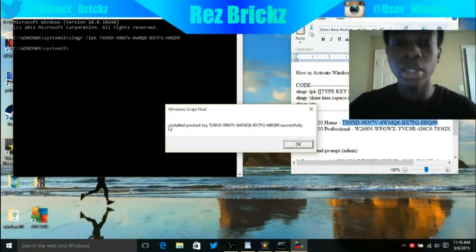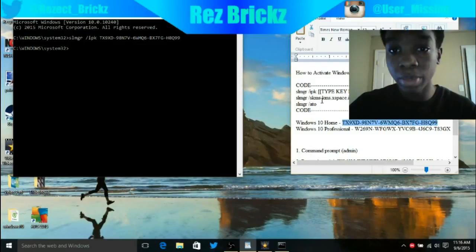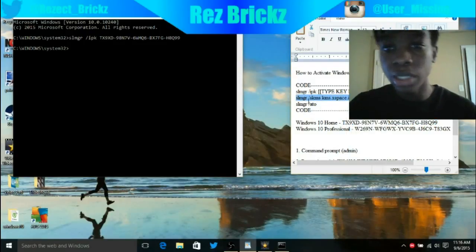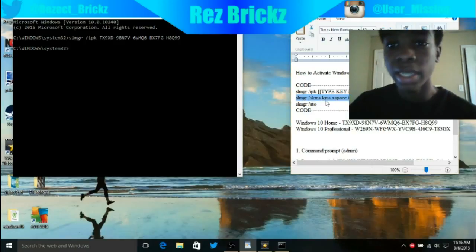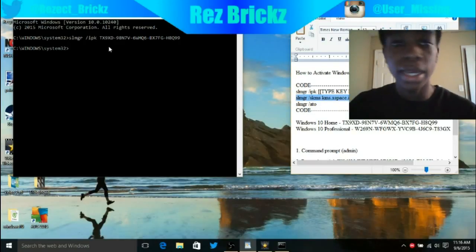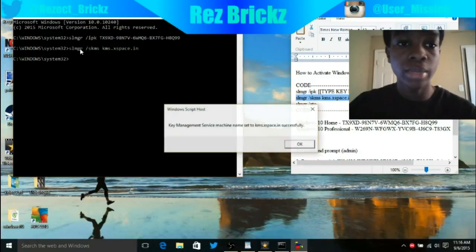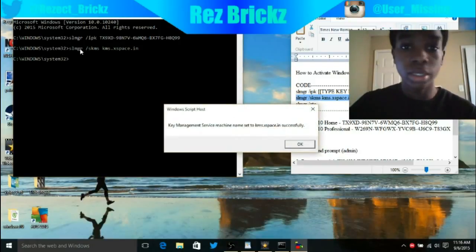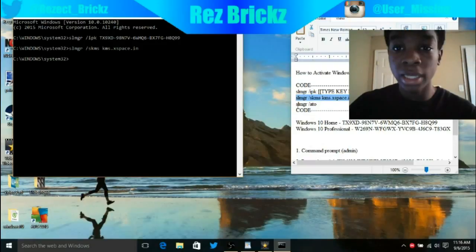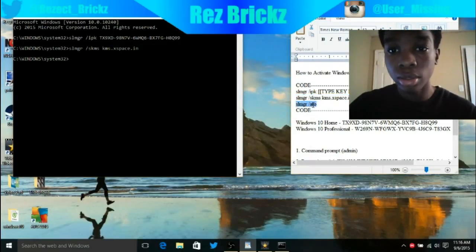Then space, right-click and press Enter. You should get a prompt that says successful. That's just the first part, that's your right key. Then you want to copy and paste the next part: slmgr space slash skms space kms.xspace.in. Just right-click and it should insert and say successful.